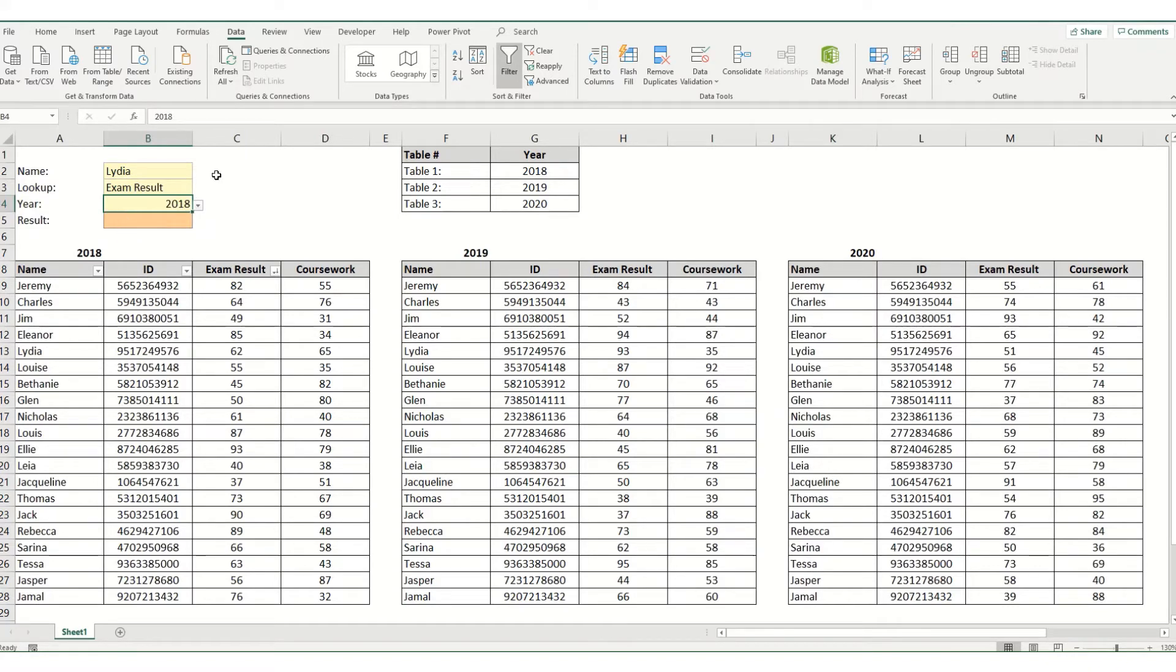Now we're going to build up, first we're going to use our match function to find our rows and our columns that we want to look up.